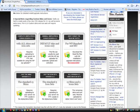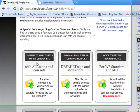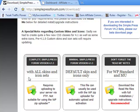You've got a couple of options here. You've got the complete SimplePress forum version, which comes with all your skins and icon sets and you'll upload that to your server through your FTP. Today I'm going to show you how to do the minimal SimplePress forum that comes with a default skin and the icons only.